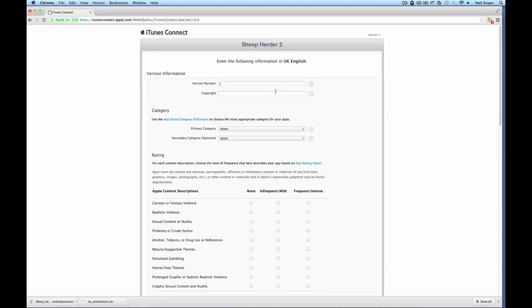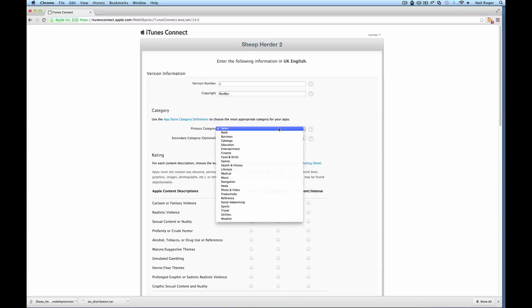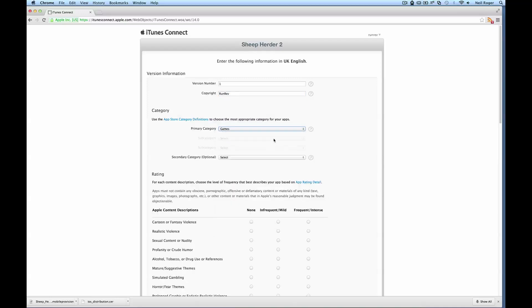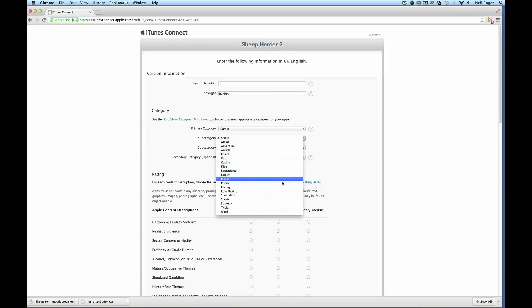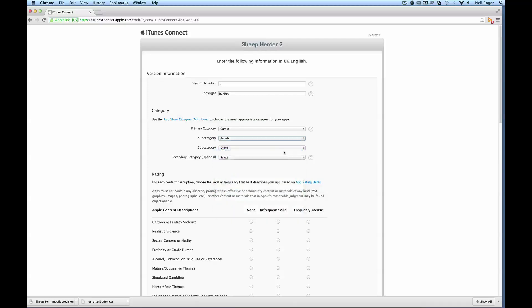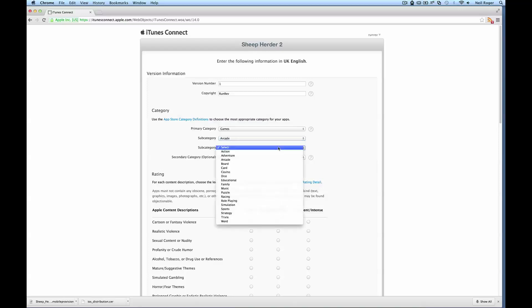In here we want to put specific options. So version number, it's just going to be the first version. Copyright to us, Run Rev. And we're just going to select some categories. So in here we'll just put games. And arcade. Arcade should be fine.